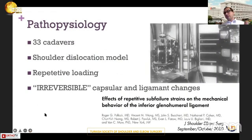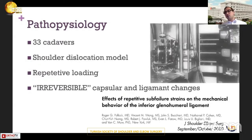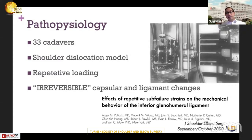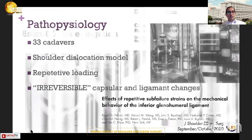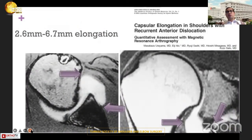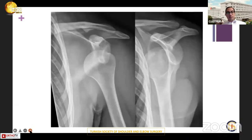In 2000, in JSES, there is a very nice cadavric study in 33 cadavers with shoulder dislocation models using repetitive loading. They found that there are irreversible capsule and ligament changes after these anterior dislocations — specifically elongation of the capsule and even the ligament.